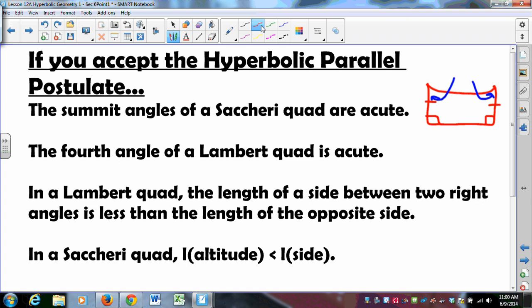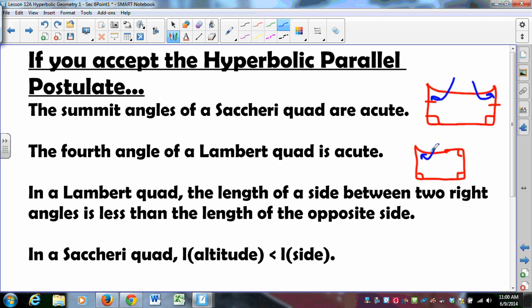Similarly, the fourth angle of a Lambert quadrilateral is acute. You have three right angles, and that fourth angle must be acute — because if it were a right angle you'd get an angle sum equal to 360 degrees, and if it were obtuse you'd get an angle sum greater than 360 degrees, both of which are impossible. Therefore, there are no rectangles in the hyperbolic plane.